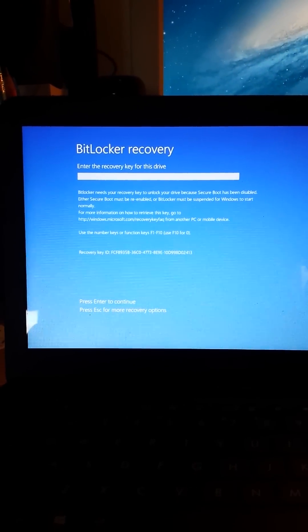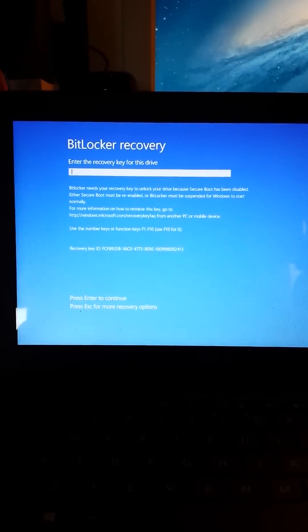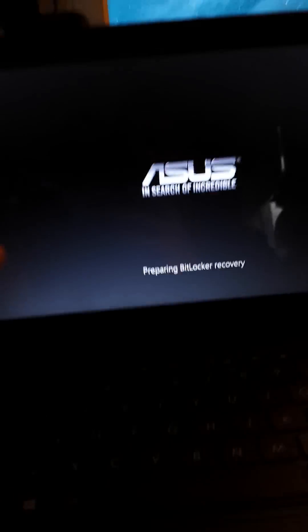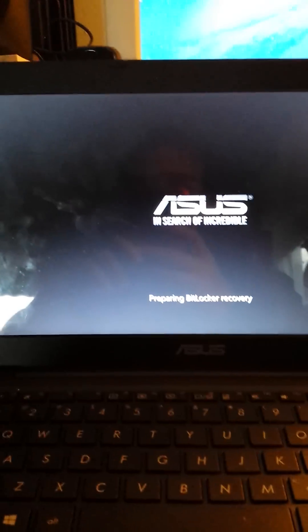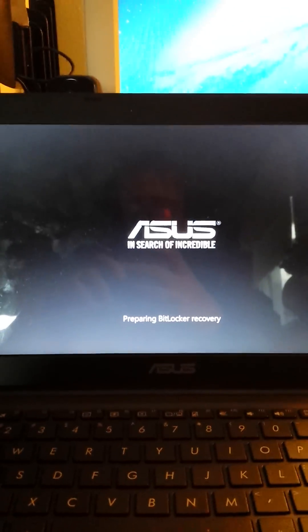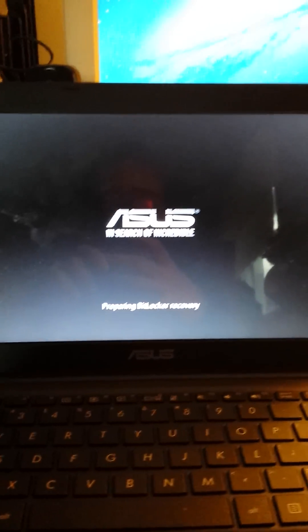Okay, so what you need to do is you need to hit Escape. It's going to say Preparing BitLocker Recovery, and I'll come back once we see some action.